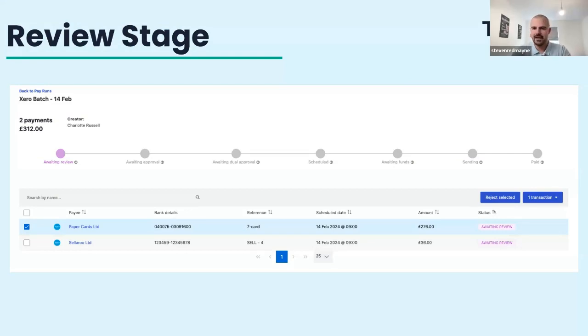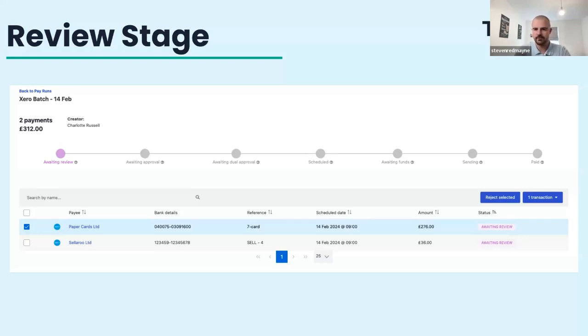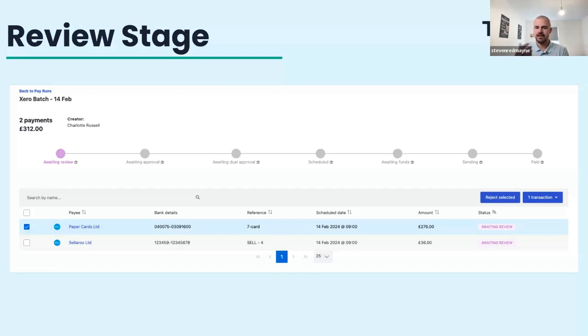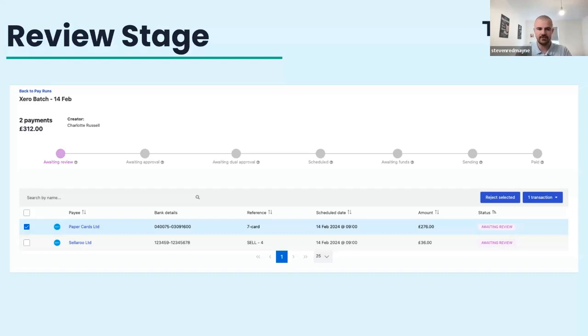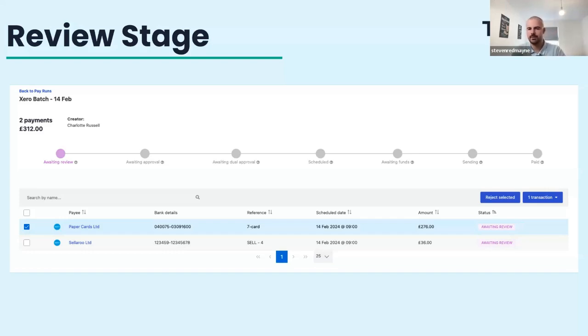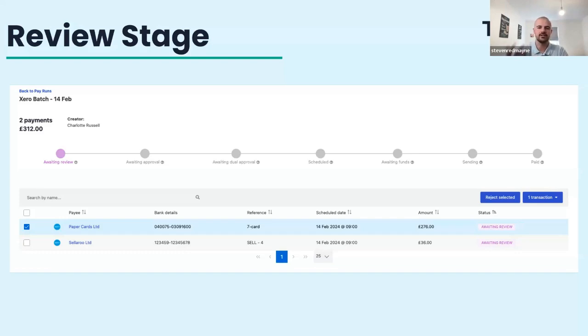someone junior in the firm could create a pay run and it went to a senior partner for review before the client could even see it. If there was ever a mistake, you had to reject the entire pay run and then redo it. Now we've got the ability to reject individual transactions within the pay run. So in this scenario, for example, you realize that a payment doesn't need to be paid. You can reject that and simply pass on the ones that you're happy with to the client. Any rejected will not be paid, won't be seen by the client, and can be included in the next pay run. So it just gives more functionality to our accountancy firms.